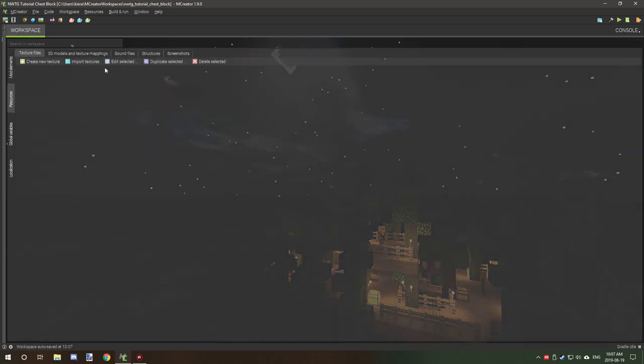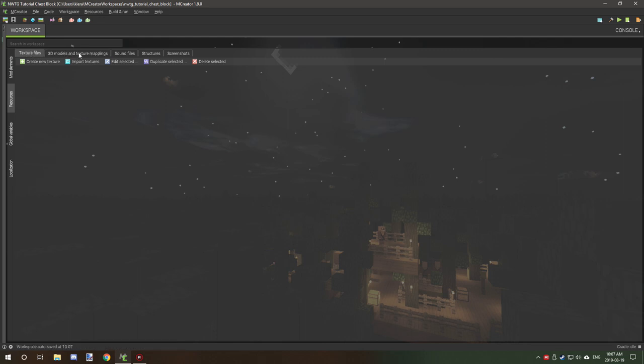So first thing what we're going to need to do is import our models or textures. Now if you're just working with a basic block then you're going to want to import just your textures, but in this case I'm going to be using a custom model I built from scratch in Cubik. I'll make sure to provide the download on my website, but that will be in the future because I'm actually currently working on the website right now.